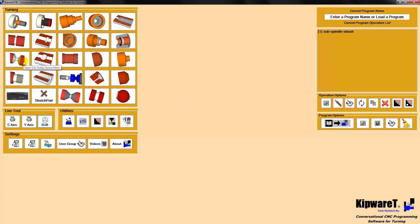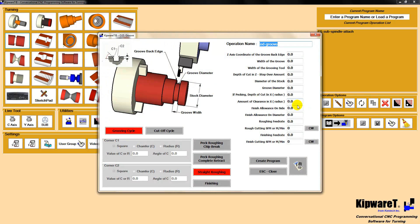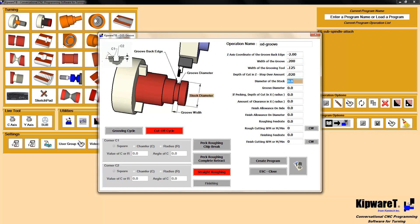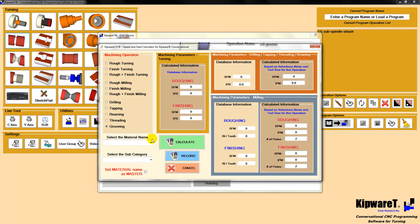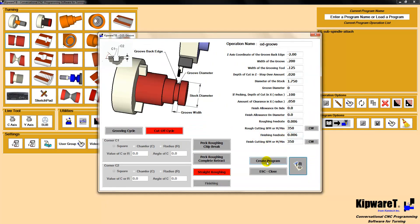We're going to shut the sub-spindle menu off and go into the standard KIPWARE-T grooving menu, and we're going to call it a cutoff cycle. Back edge of the groove is minus 2 inches. The groove is 0.200 wide with a 1/8 grooving tool and 0.020 step over. The part diameter is 1-3/4 inches, and since we're cutting it off, the groove diameter is 0. 0.050 clearance, no finish amount. We'll go to the wizard for speeds and feeds, call it aluminum, tell it it's a cutoff cycle, calculate the speeds and feeds, and then create the program.